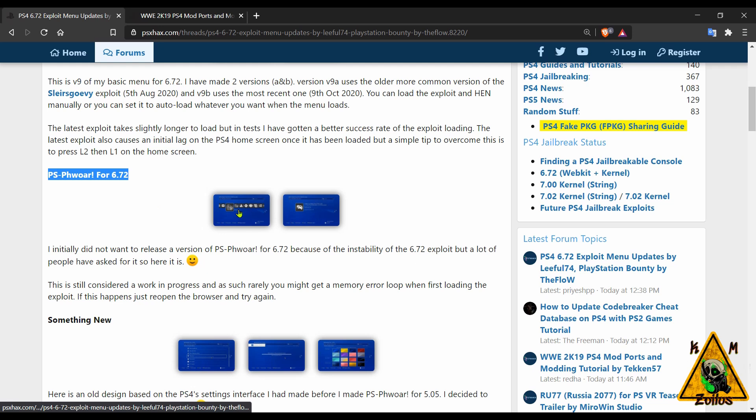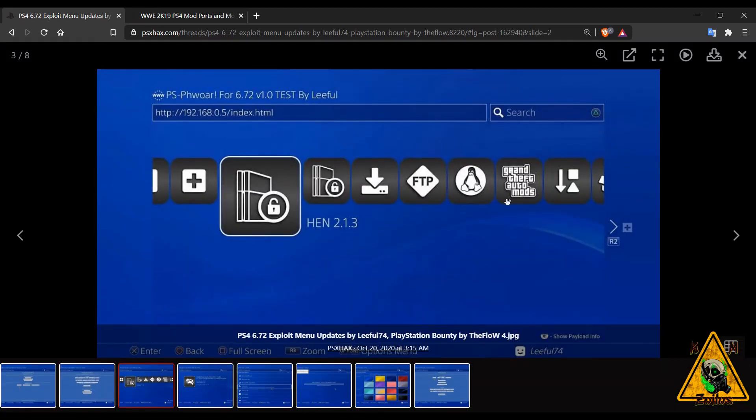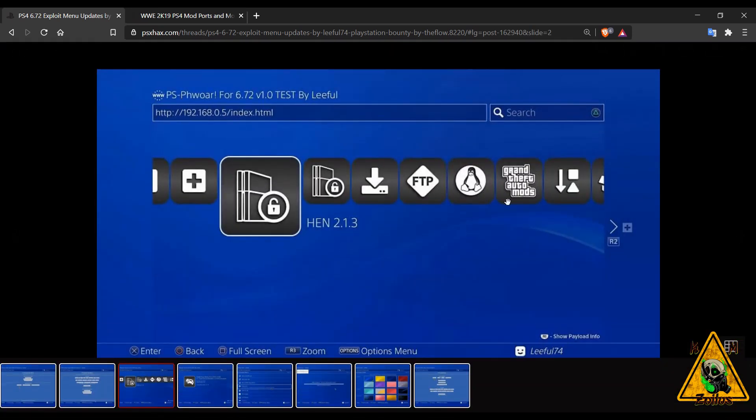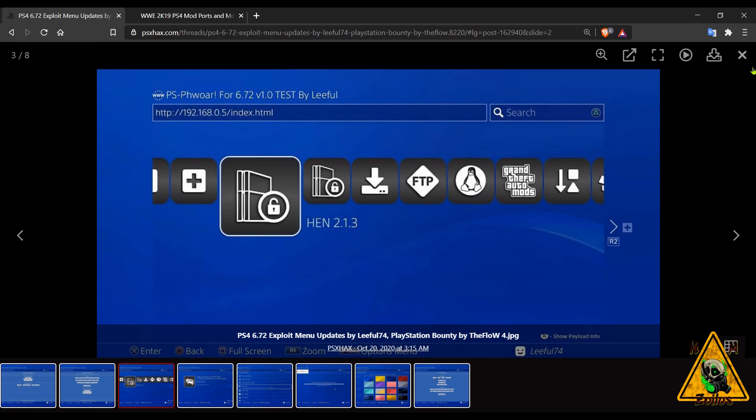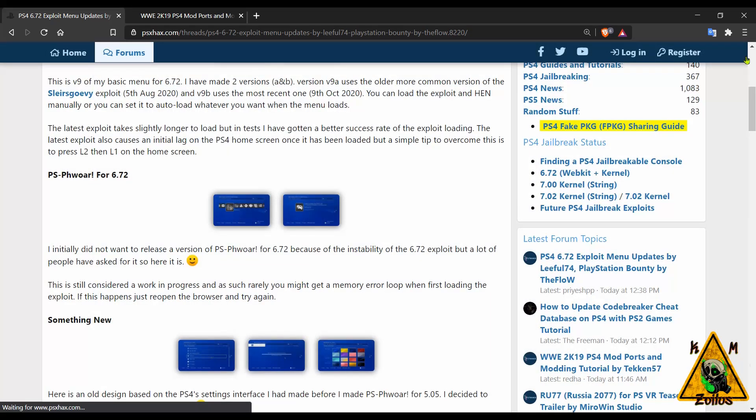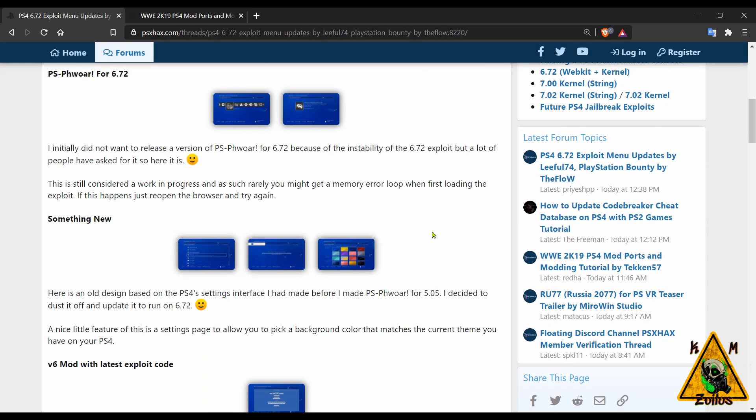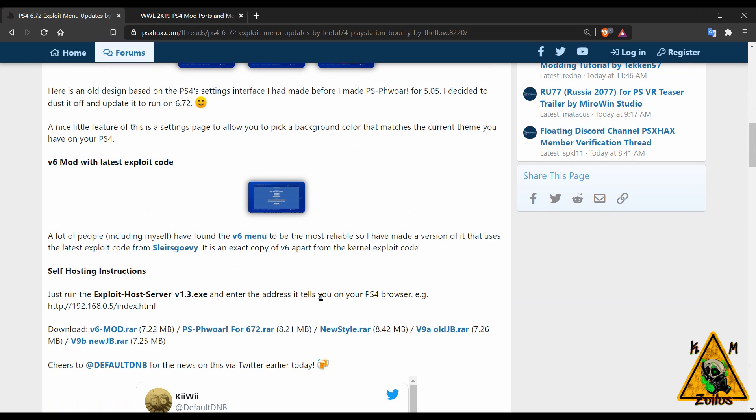There's the PS4 updated for 6.72, which he initially didn't want to release because of all the instability of 6.72. You can try it out, see how it works for you, but it is a work in progress, so just keep that in mind.